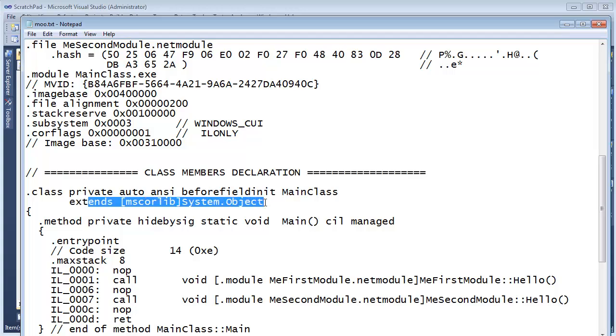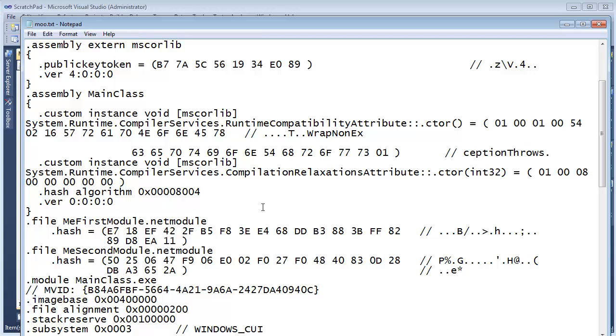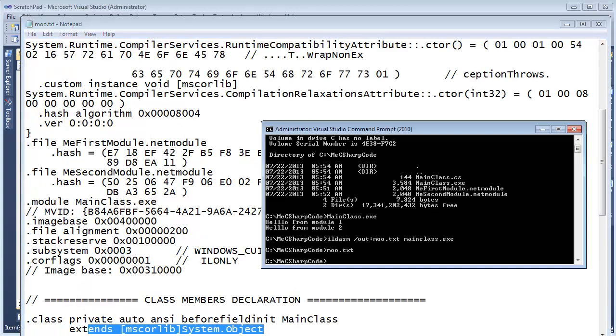Alright, so there you go. An assembly is kind of a logical grouping of files. And generally yes, it is only one file. But here in our command prompt we have three files here: the executable and then these two .NET modules. And this is a logical grouping of these files. Alright, so you can think of an assembly a little bit more abstract than just a single file. It's multiple files here.